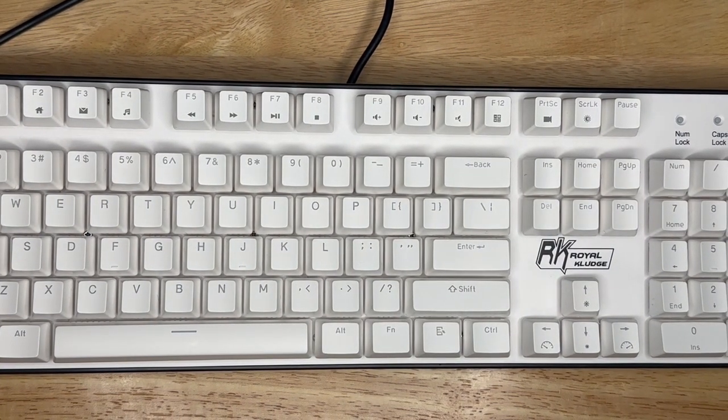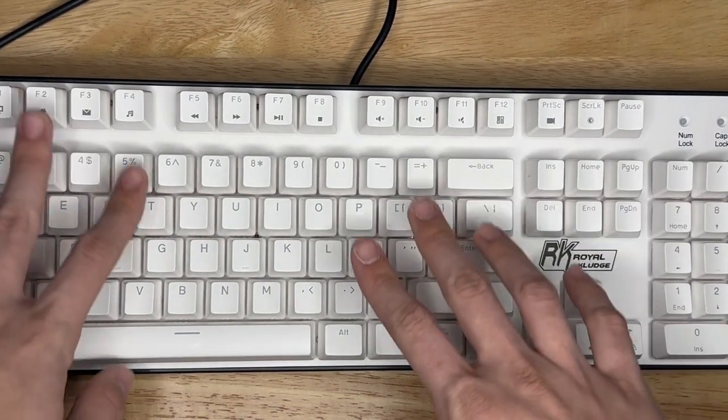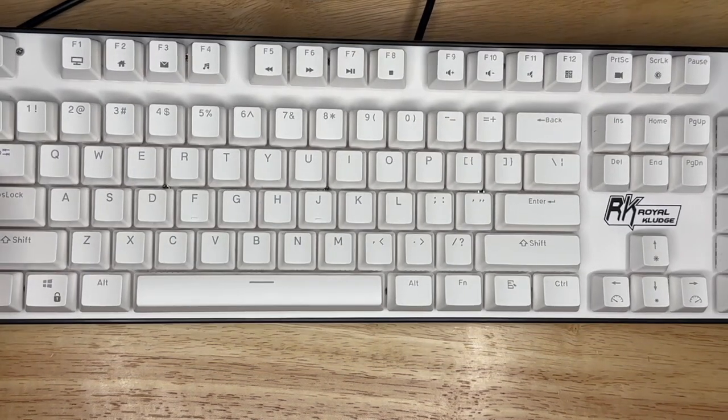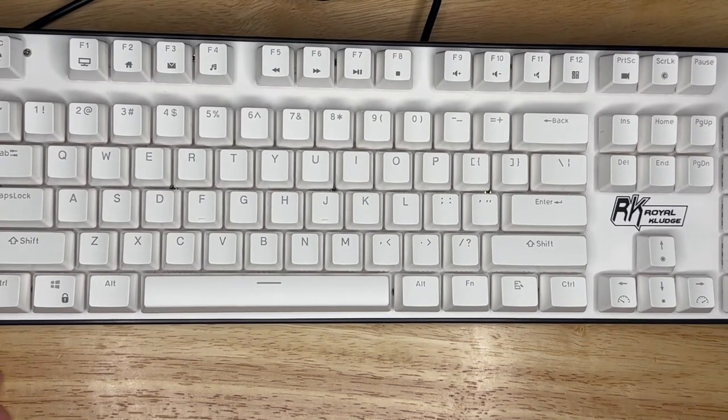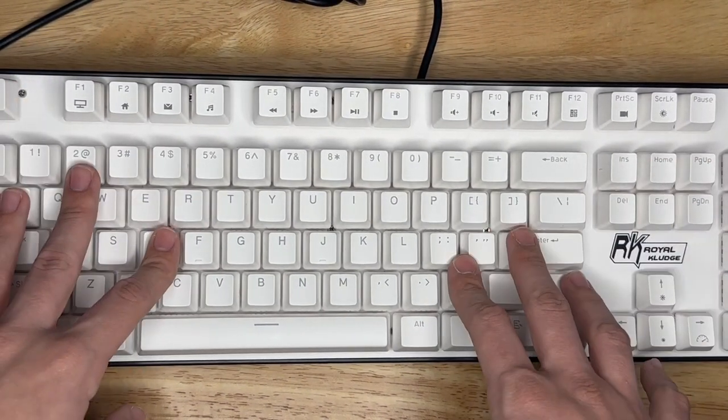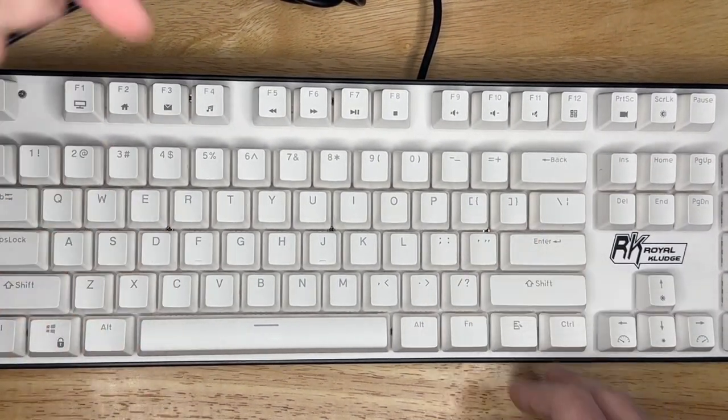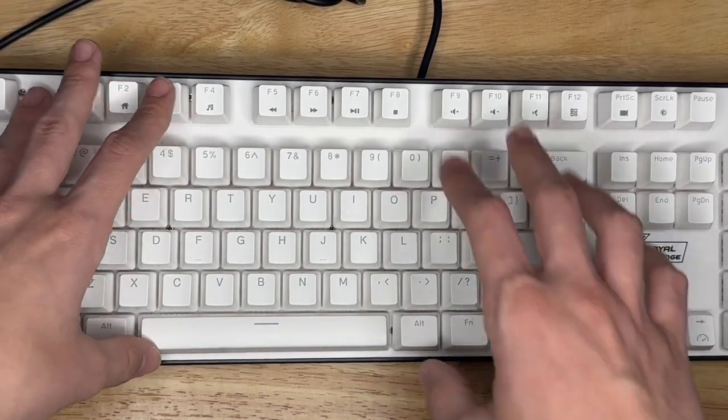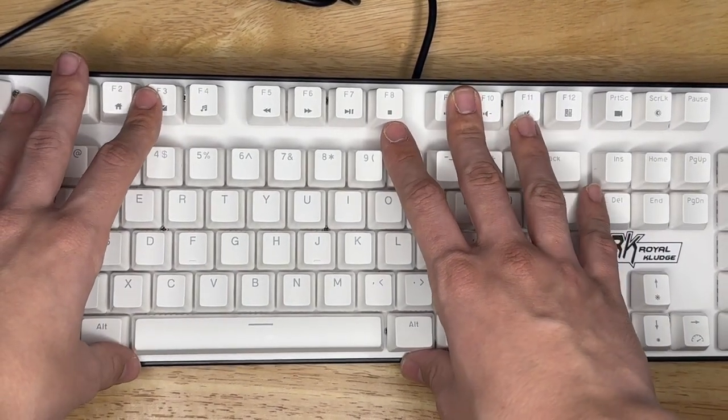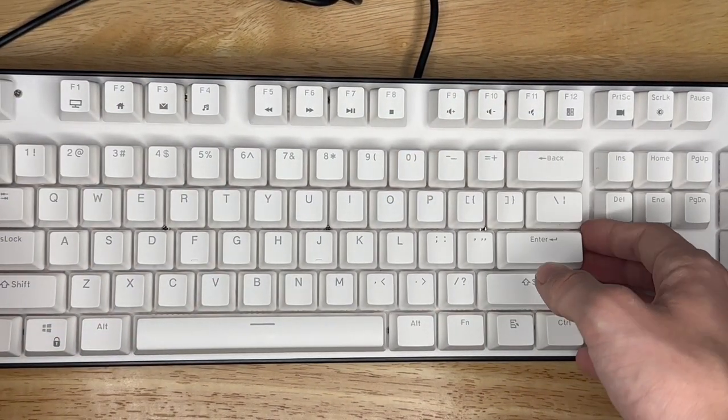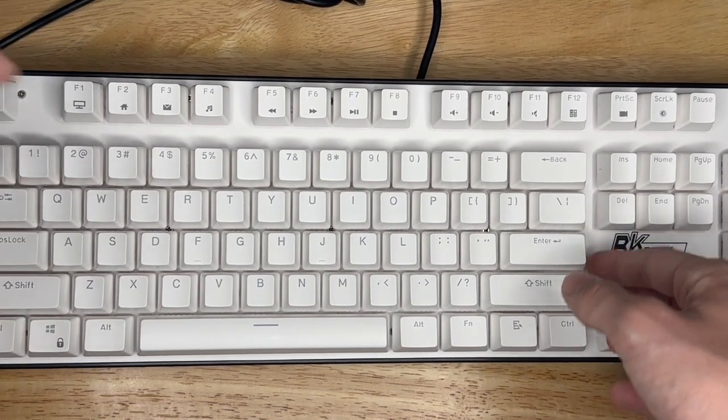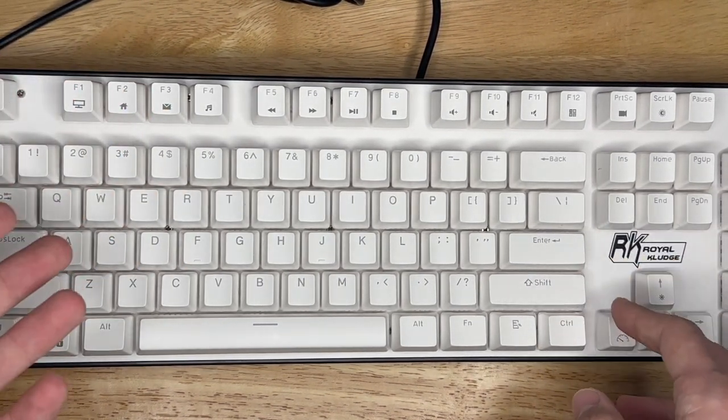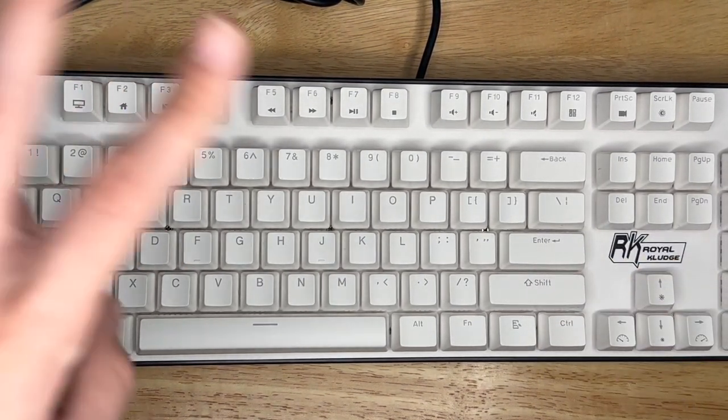It feels great to type on. If you guys want this keyboard, I'll put the link down in the description. Thank you guys for watching, that's my little short review. Comment, like, subscribe, dislike if you don't like this video. I'll see you guys next time, peace.